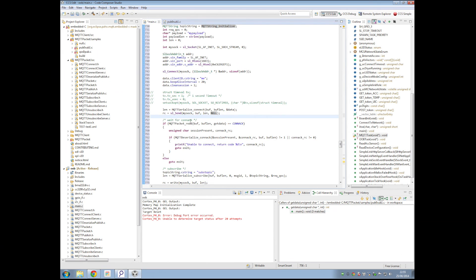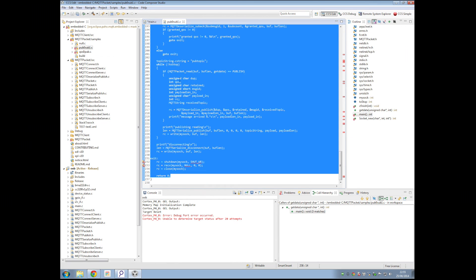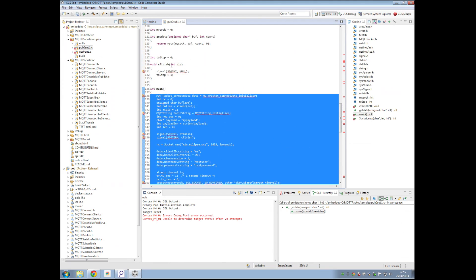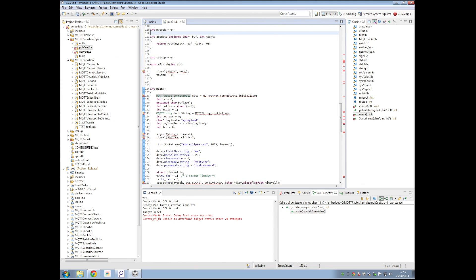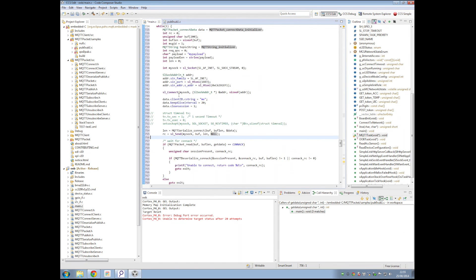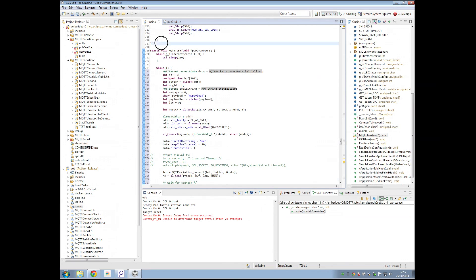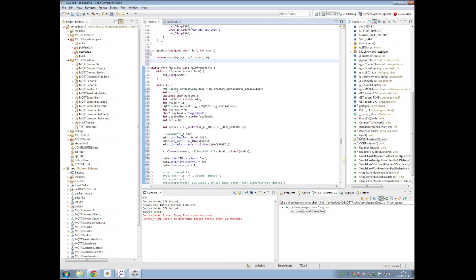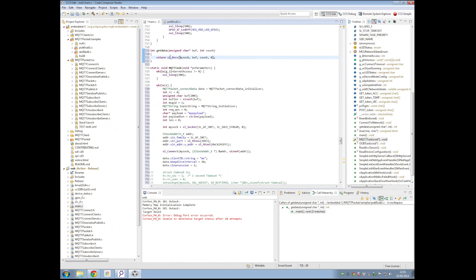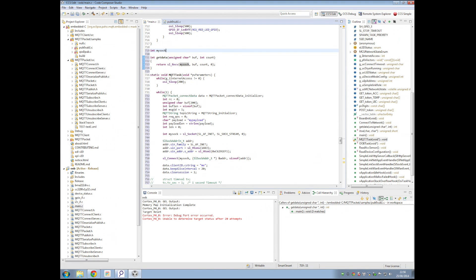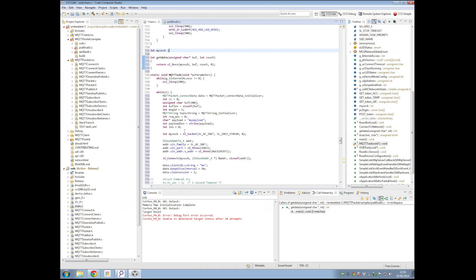So you remember that earlier in the pubsub example, we had this getData function. We'll actually do something similar. So getData, this is supposed to be a method with a signature just like this. We're going to just declare it here. Instead of receive, it's probably going to be sl-receive. Mysoc. Do we have mysoc? I'm not quite sure. We probably need to declare that here. And then, this is going to become mysoc.